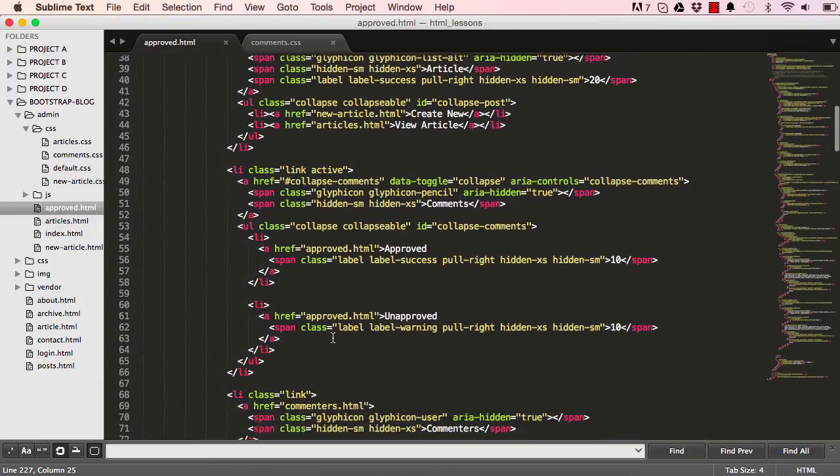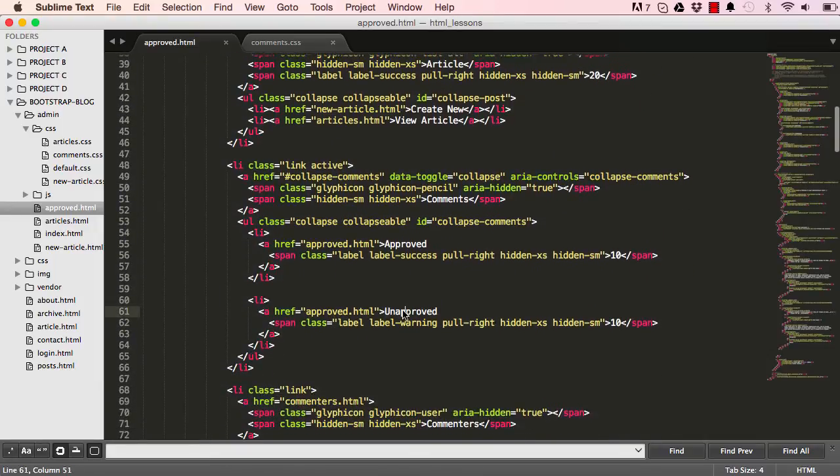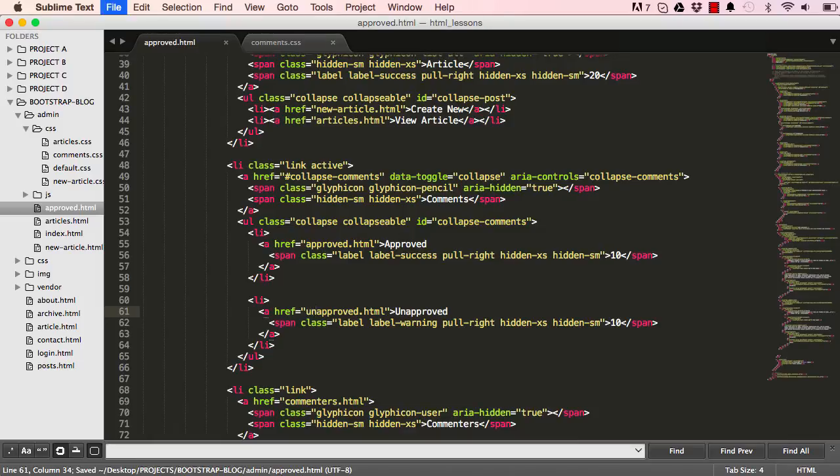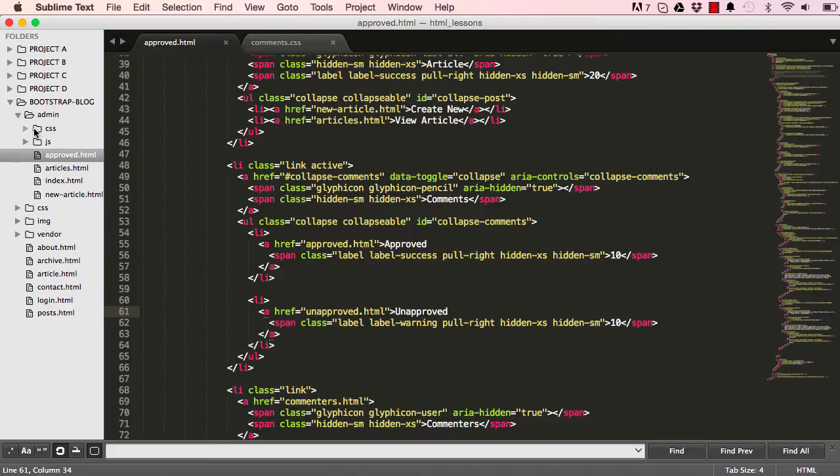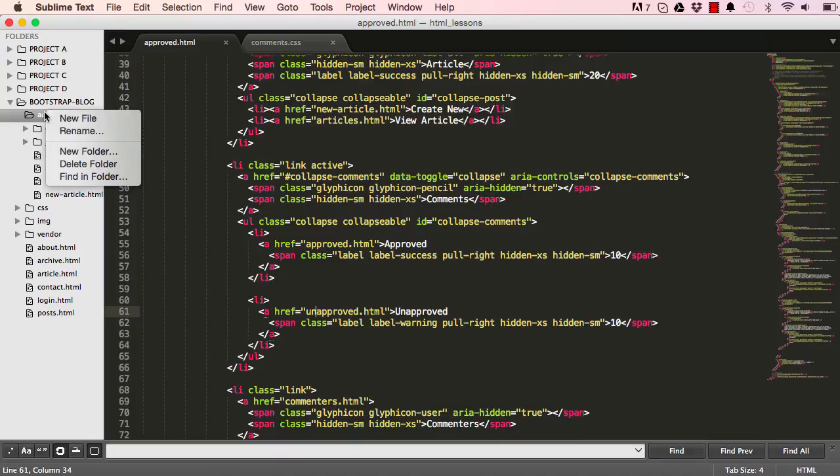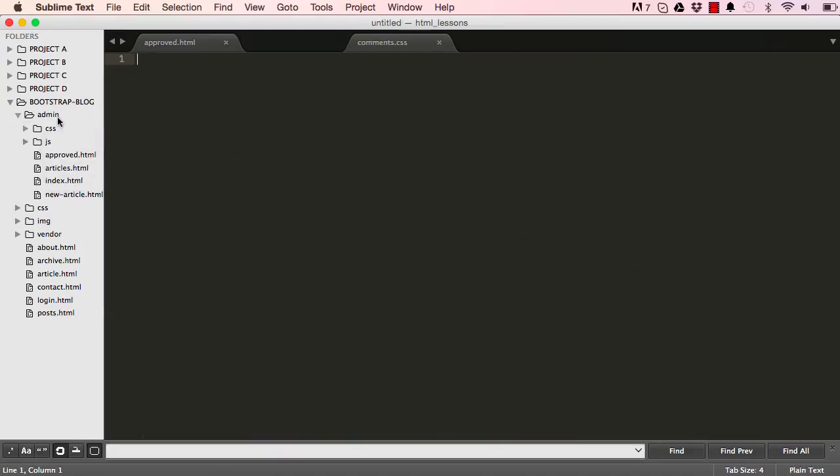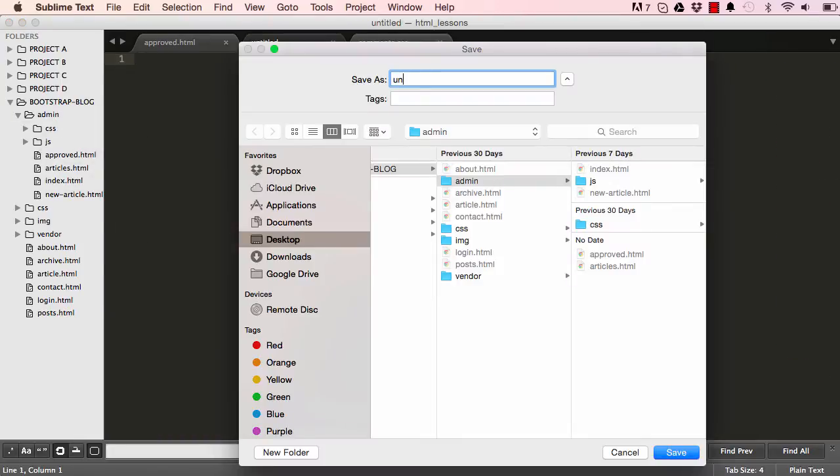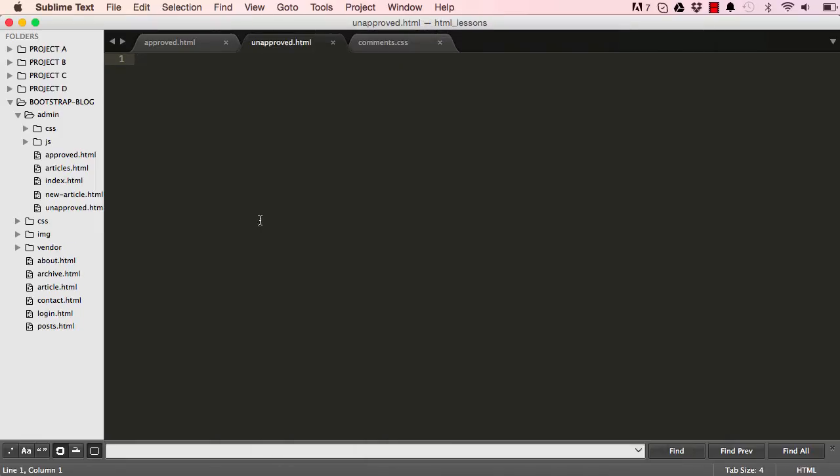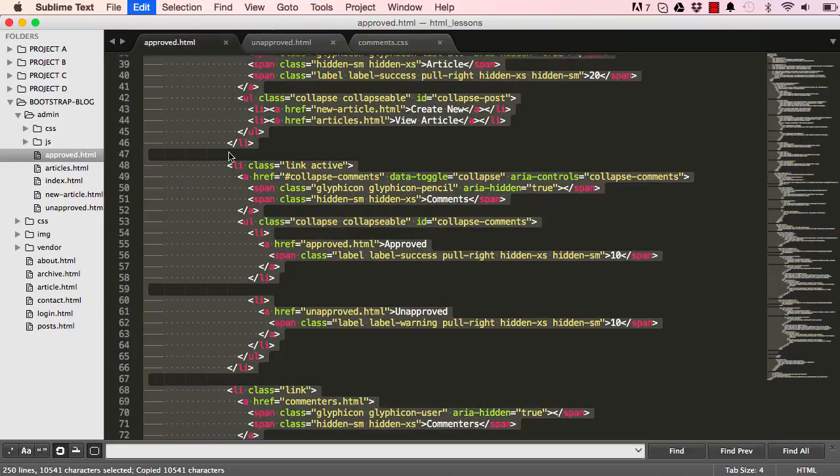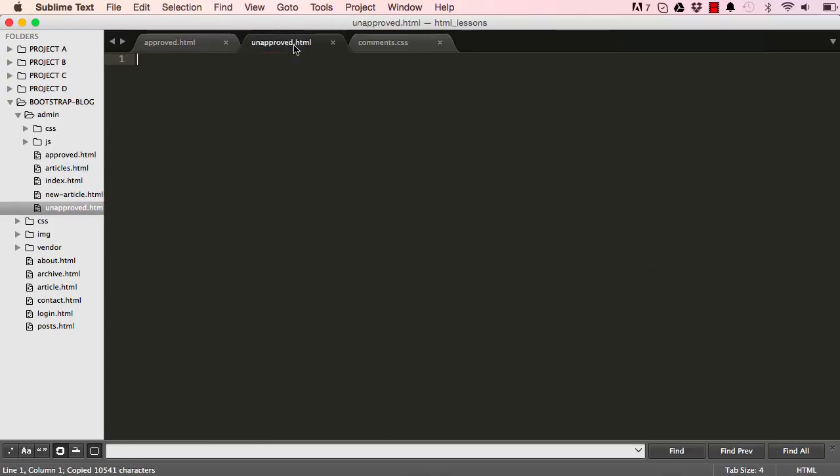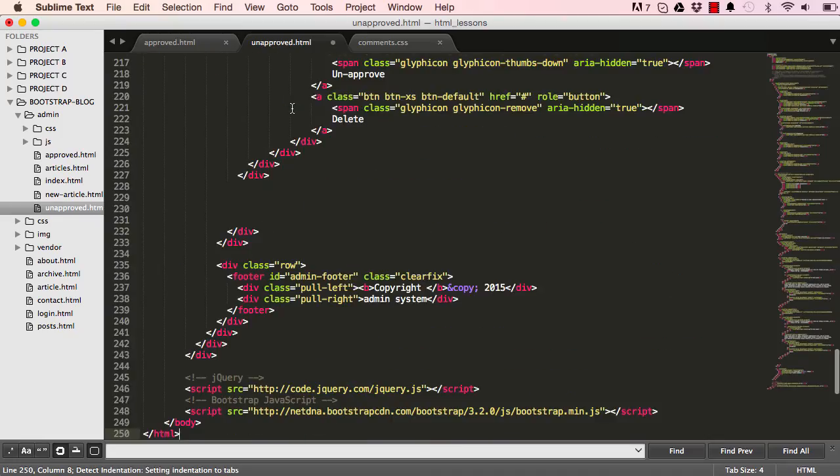I just want to double check what this will look like when we have more rows. If I come to navigation, go to unapproved, so we want to change this link to unapproved. So we need to make a new HTML file. In admin, right click, new file, and we are going to save this as unapproved.html. Since this page is very much identical to approved, we could copy everything on this page and paste it in unapproved.